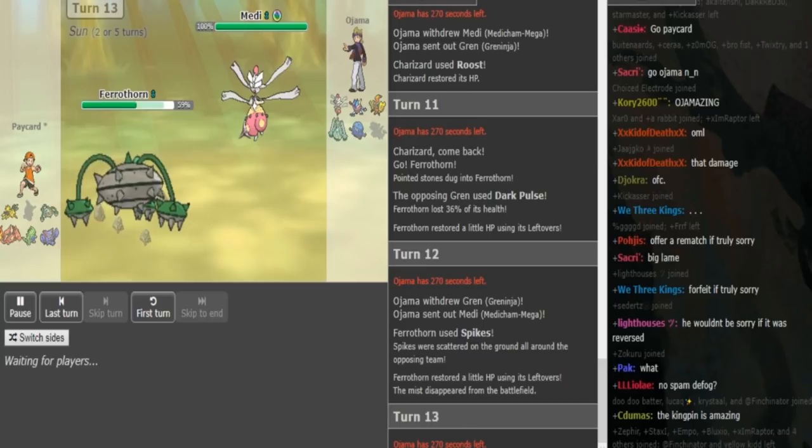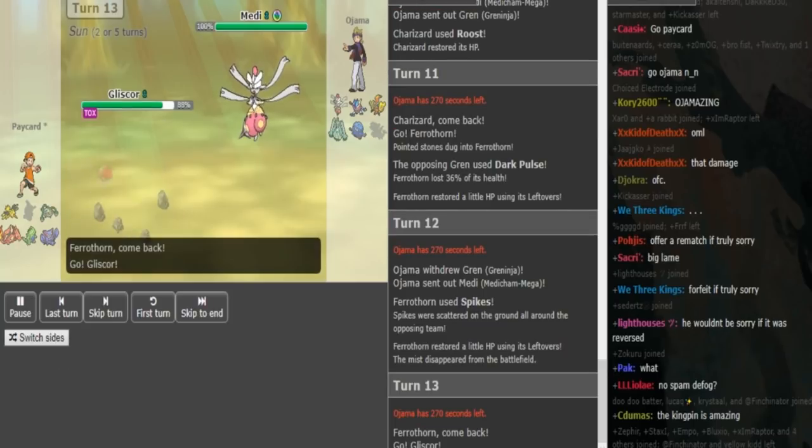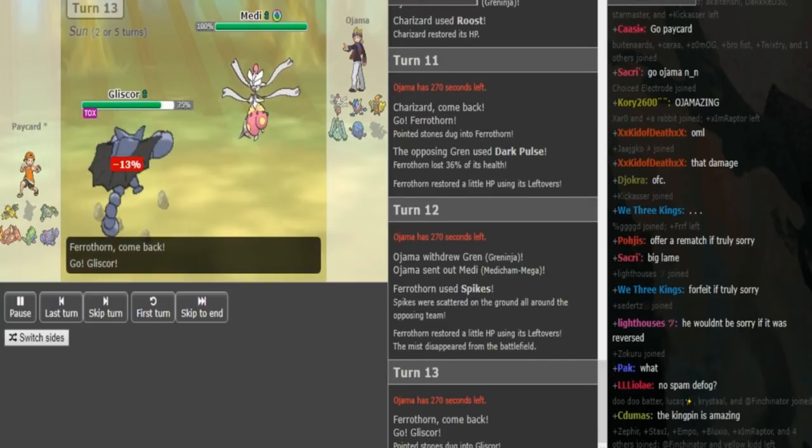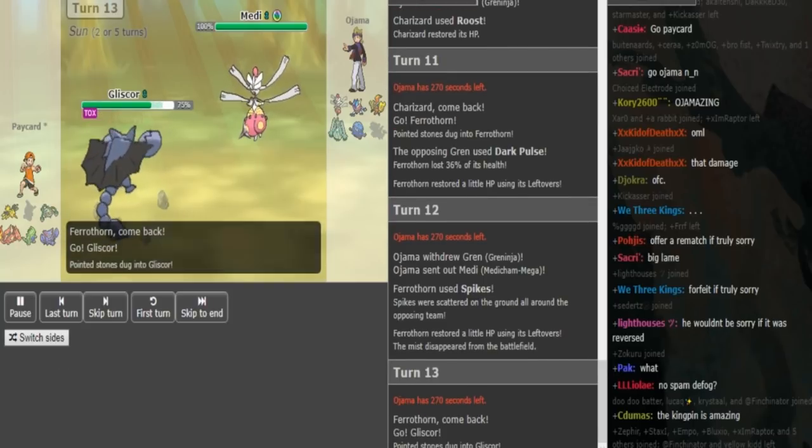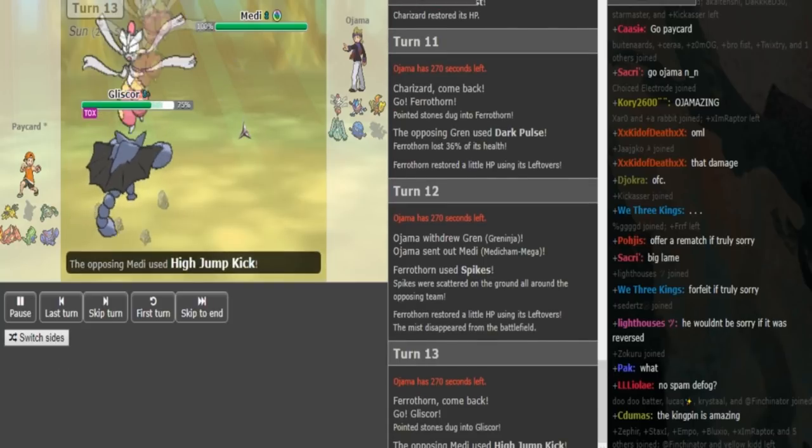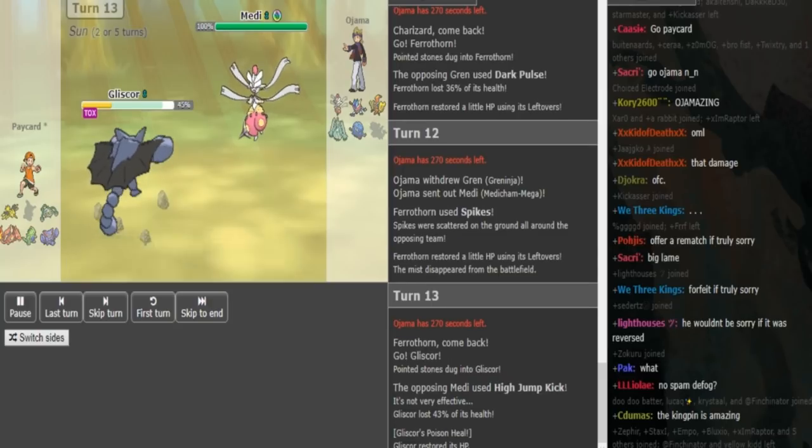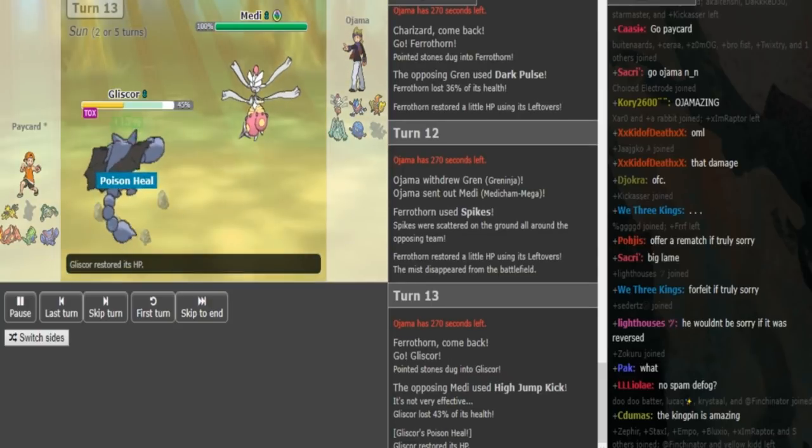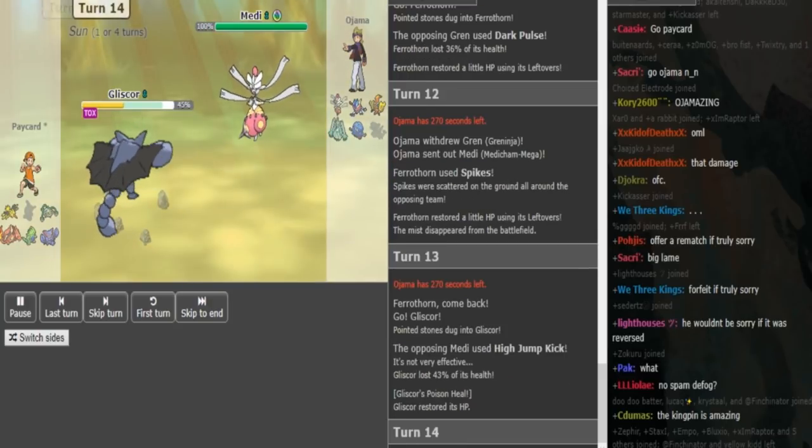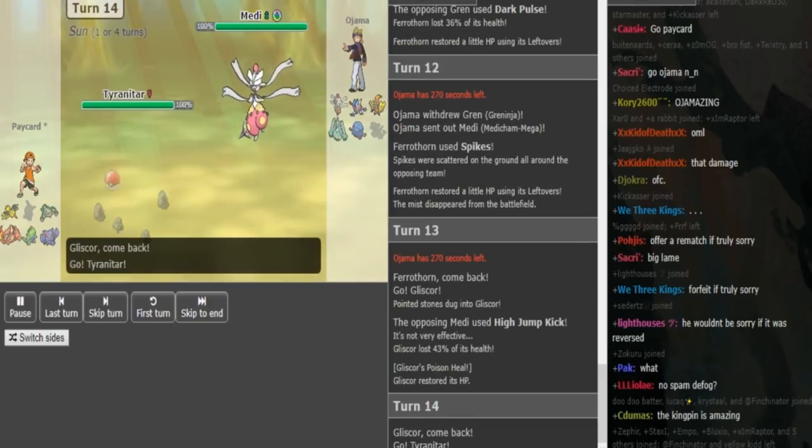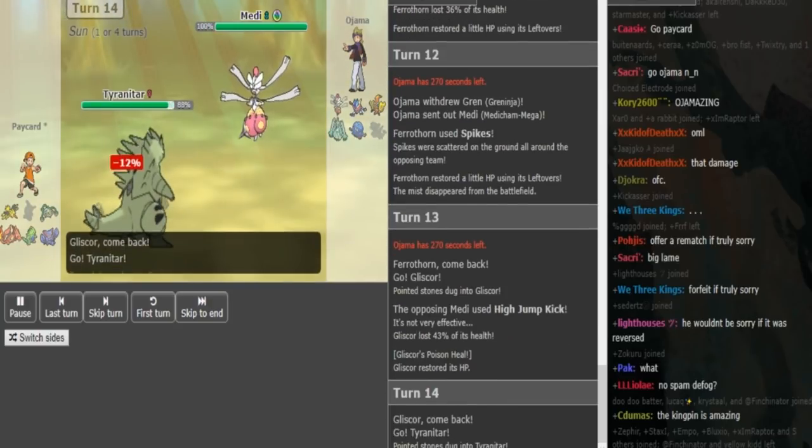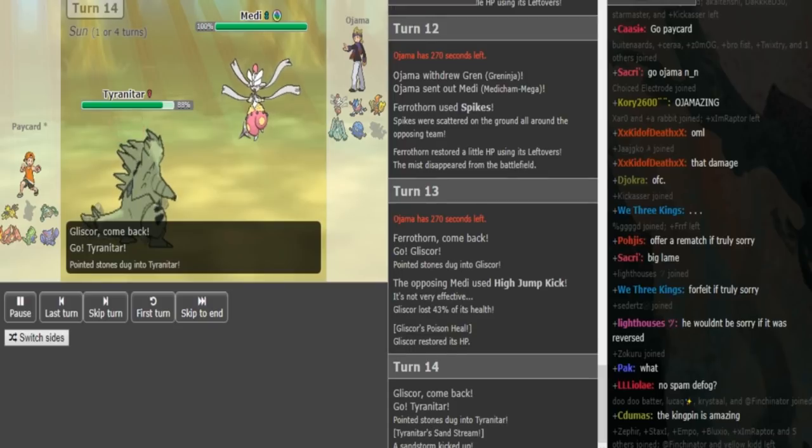Well, I guess he could also Ice Punch or Zen predicting switch into Zap or Gliscor, but High Jump Kick is completely fine in my opinion. As long as the Zap is not Static, High Jump Kick was always the play there. So he pivots into Ttar predicting an Ice Punch.